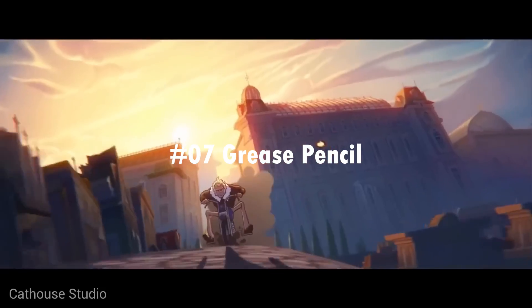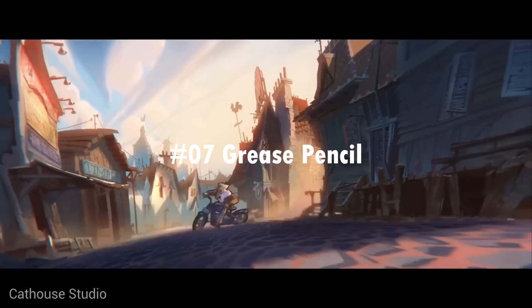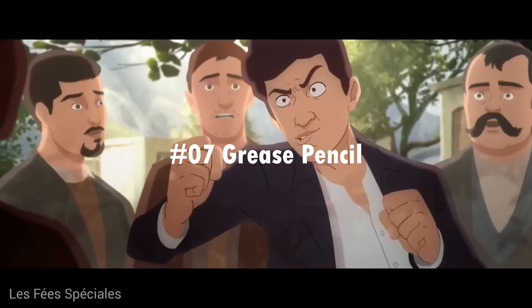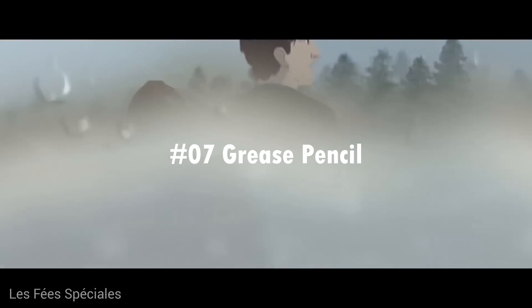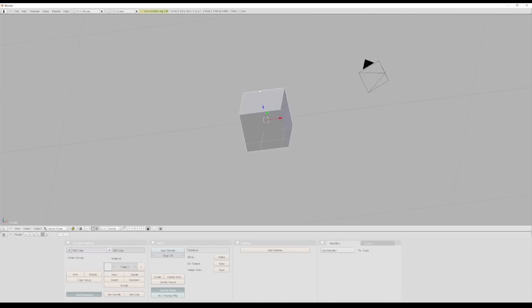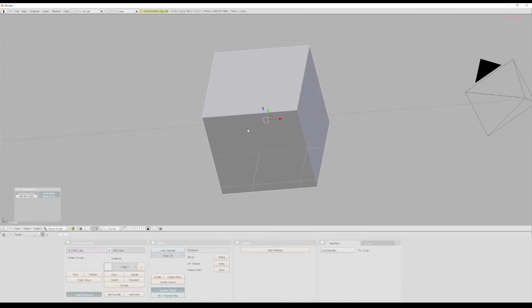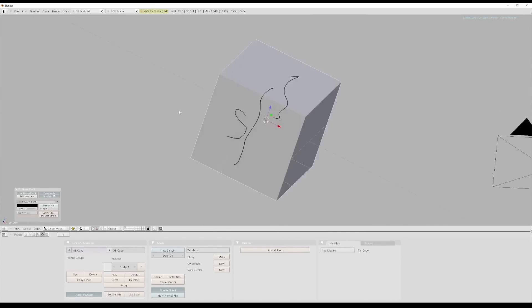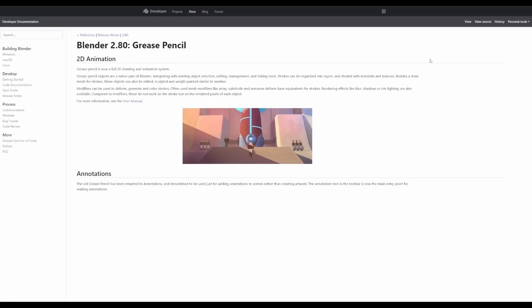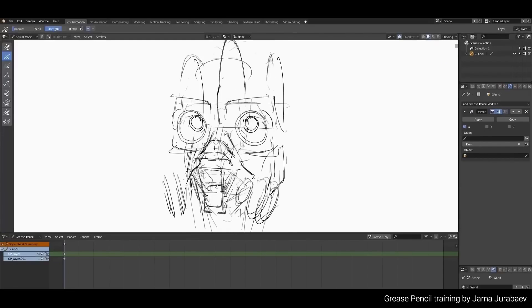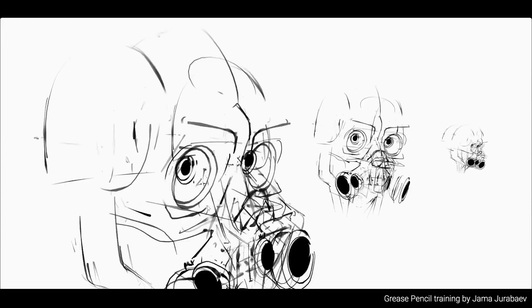Some super exciting news for grease pencil fans, the Blender team is currently rewriting it again from the ground up for the third time. This major overhaul aims to allow better interoperability with other software, boost performance, and deepen integration with geometry nodes, Eevee and more. Just imagine the possibilities.